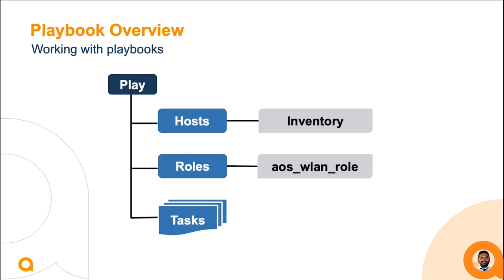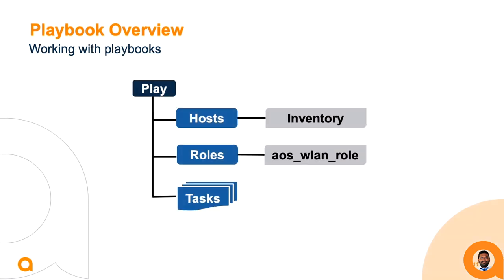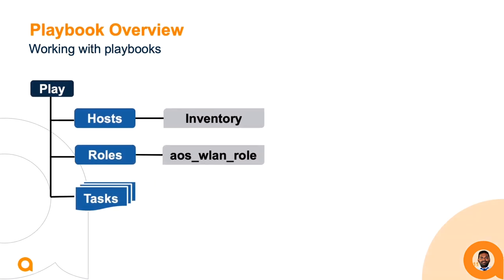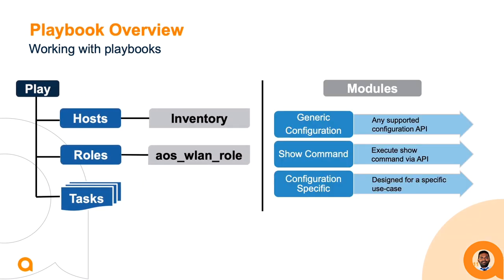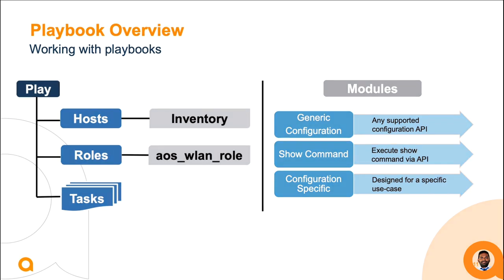This role also contains modules that will be leveraged in the next section. The AOS WLAN role comes with three types of modules. A generic configuration module can make any API call as supported by the Aruba Mobility Conductor.